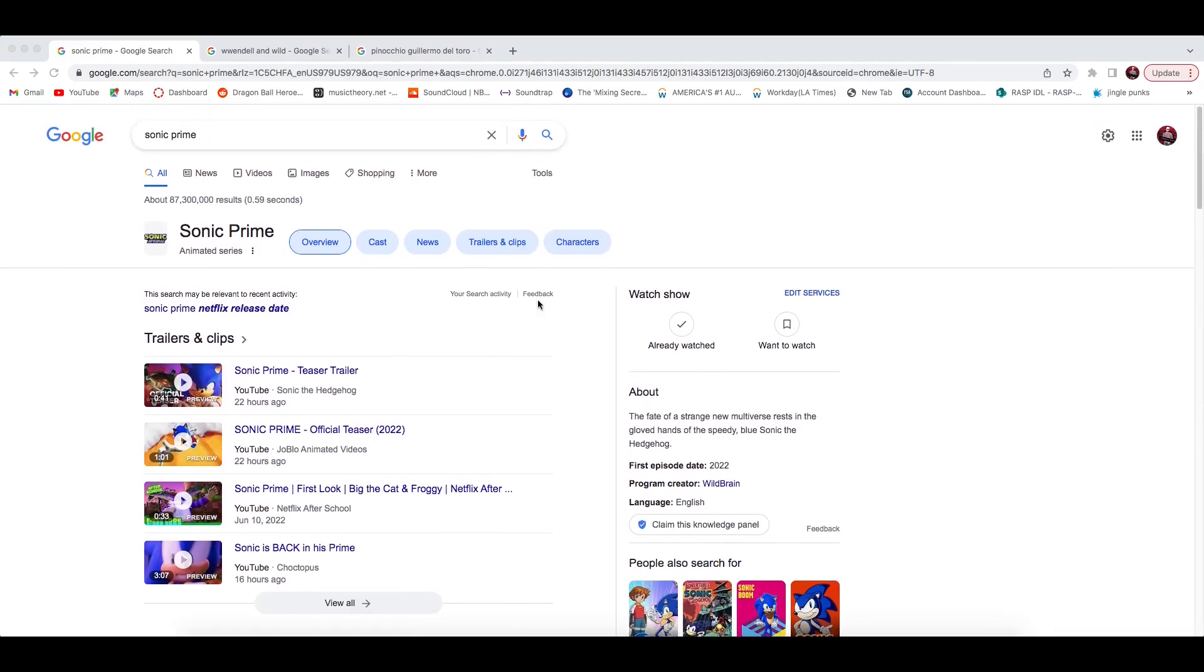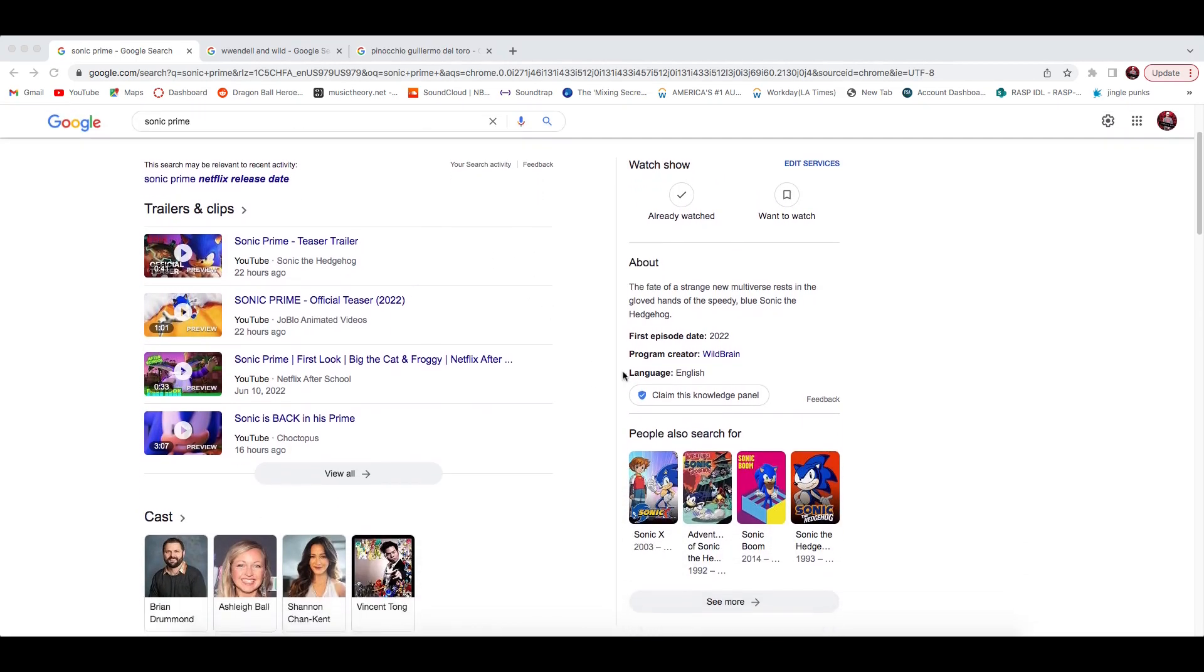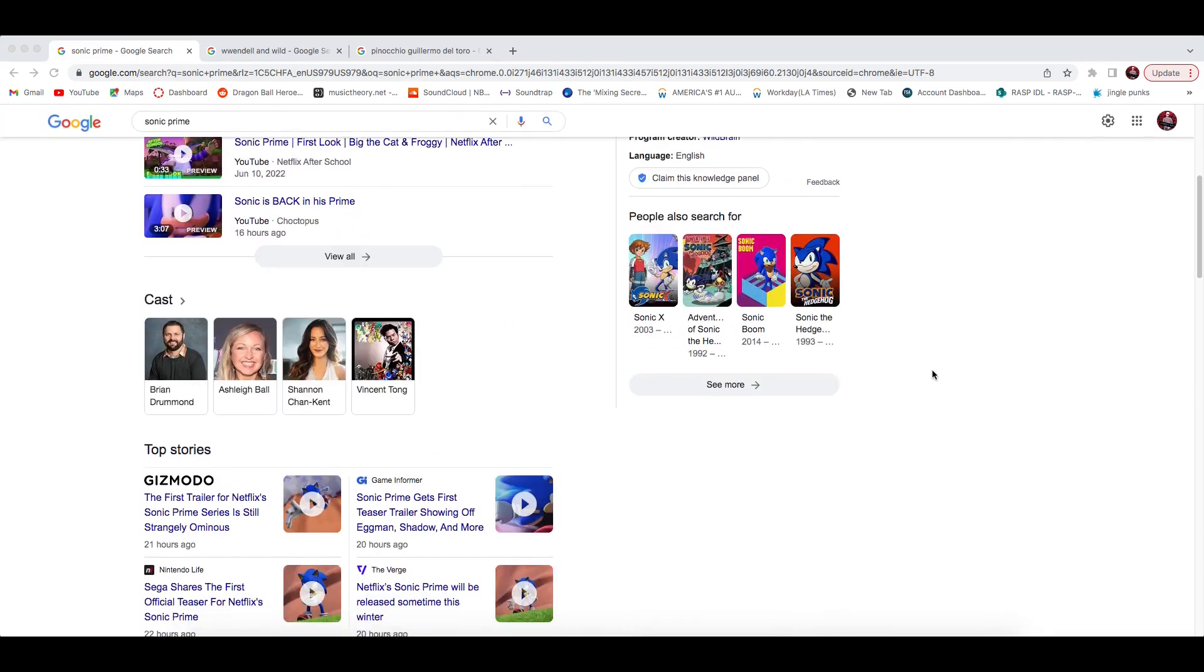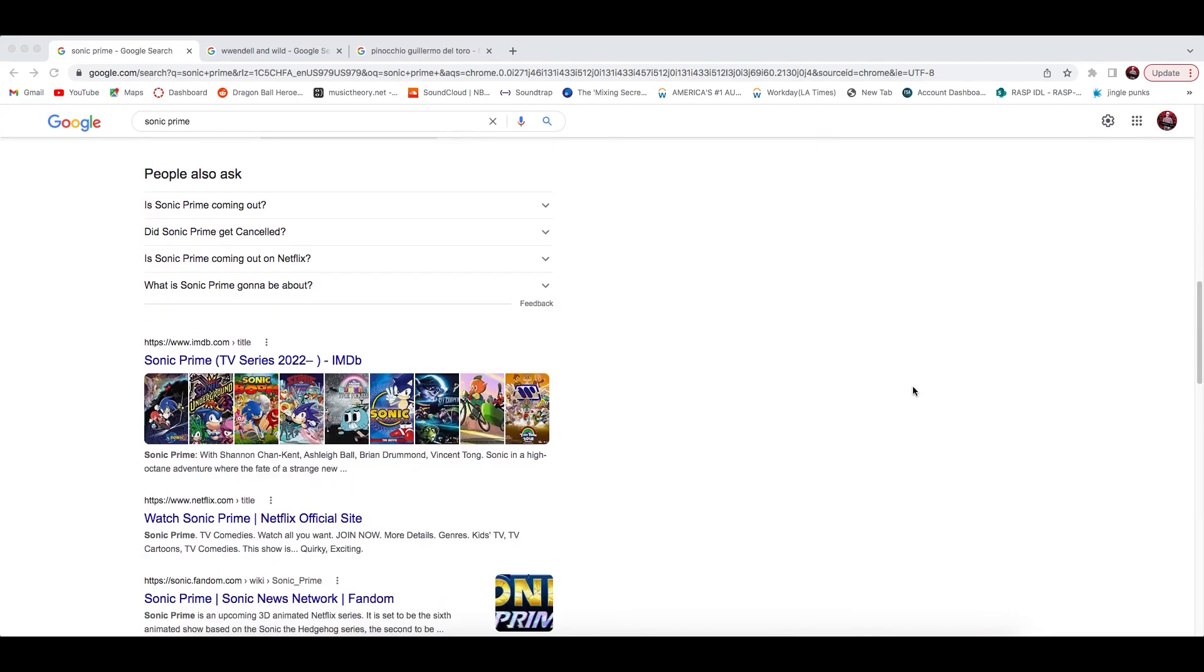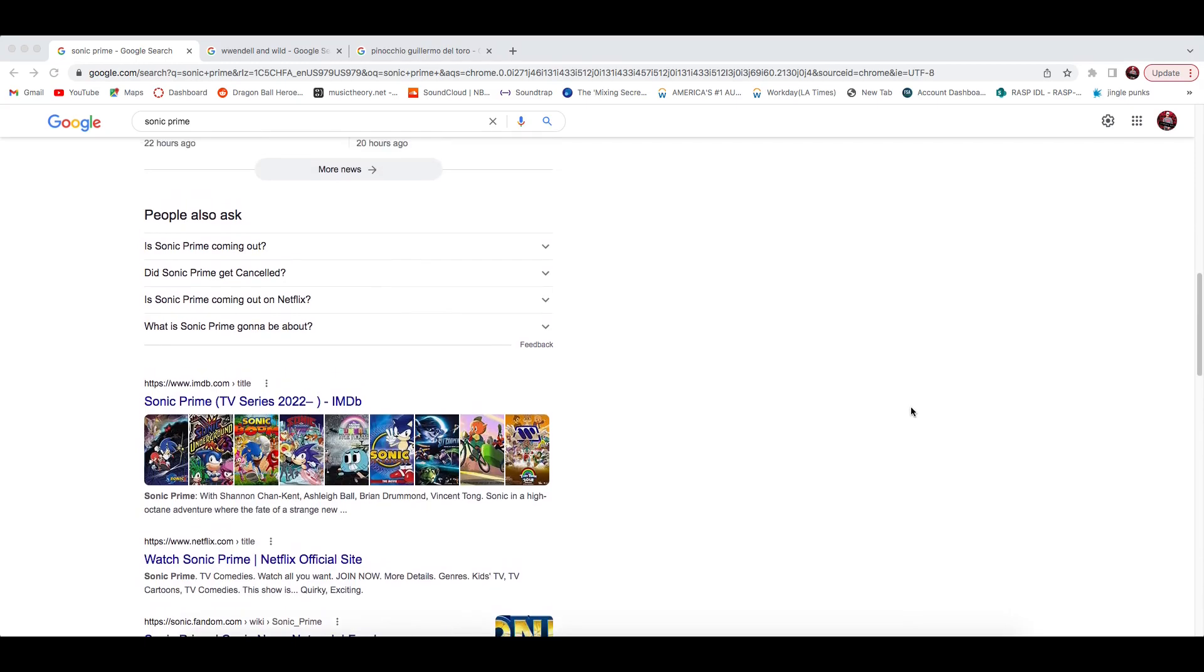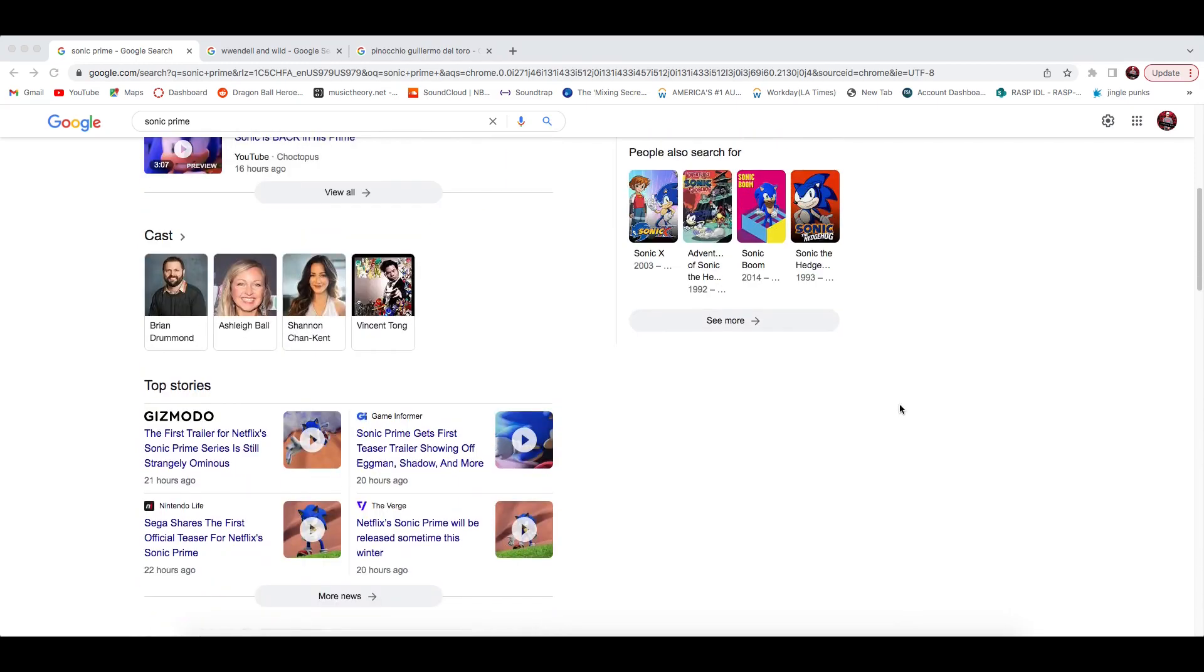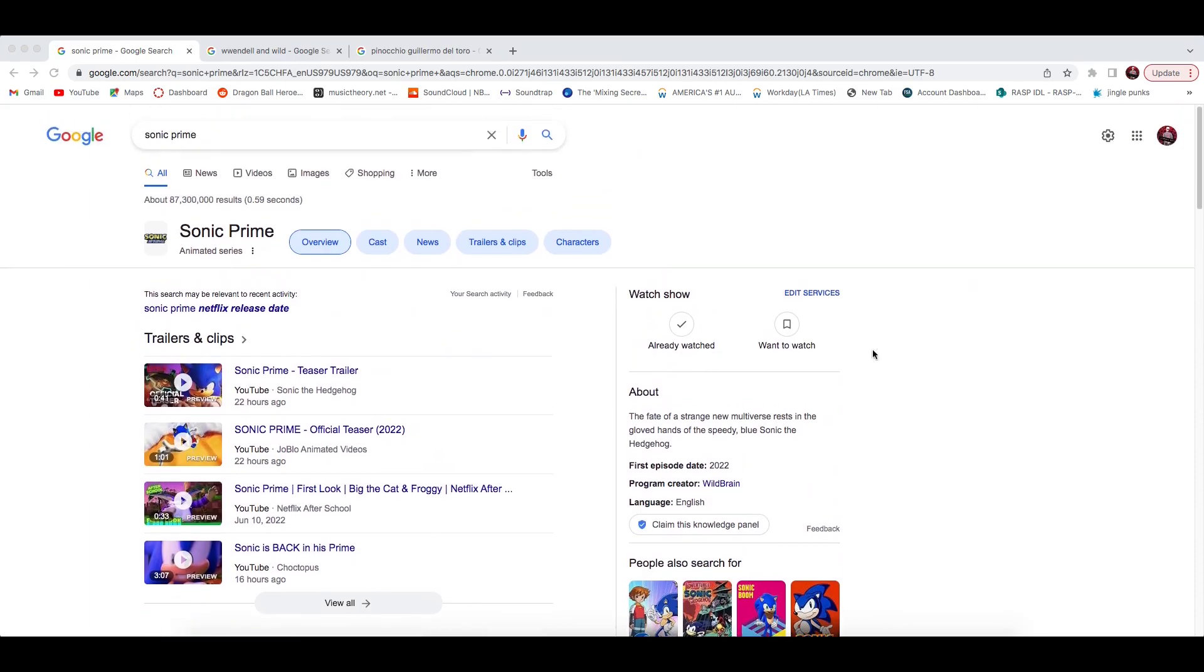First one we're gonna talk about is the infamous Sonic Prime animated series. All of these films coming on here are exclusive Netflix films, like they're Netflix originals. This is gonna be a Netflix original Sonic show. A new Sonic show, all in CG, coming to Netflix. As of yesterday, there was a teaser trailer that finally announced when it was gonna be released and it said winter season.